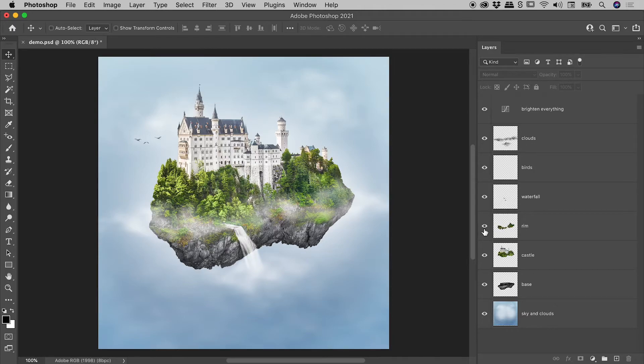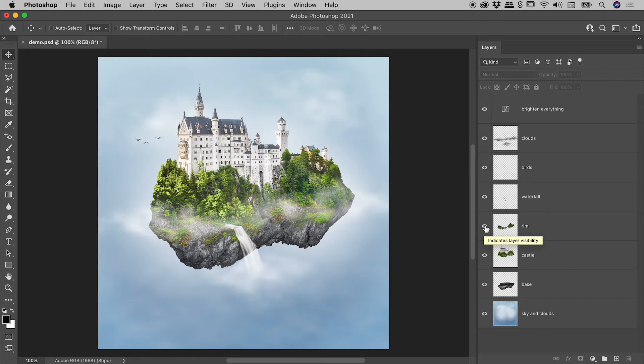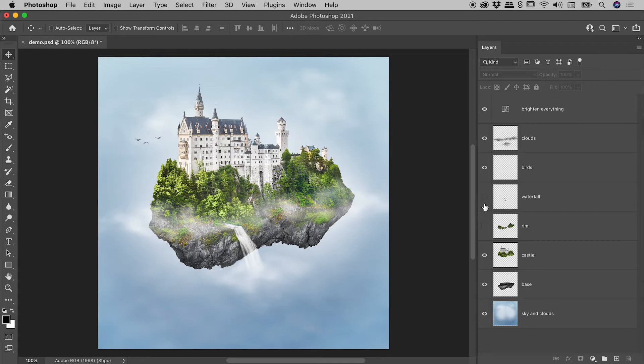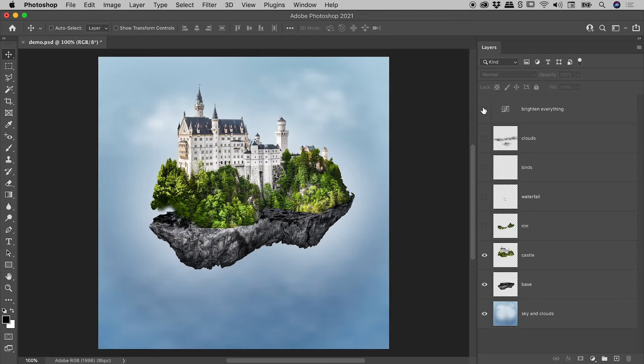Instead of clicking and releasing on the eyeball icons one at a time, I'm going to click and hold on one eyeball icon. With my mouse still held down, I'll run my mouse over those other layers. You can see all those layers are now turned off.